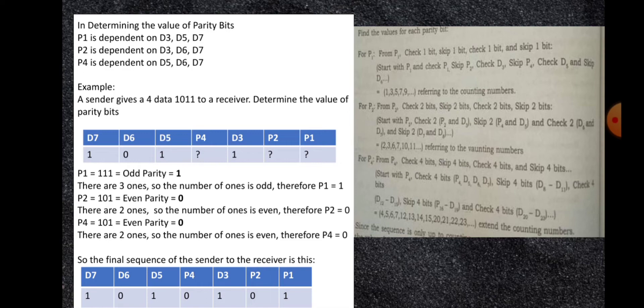The same logic applies for P2 and P4. P2 depends on D3, D6, and D7: D3 is 1, D6 is 0, and D7 is 1. It is even parity since there are two 1s, so P2 is equal to 0. Similarly, P4 has two 1s, so the number of ones is even, therefore P4 is equal to 0. The final sequence from sender to receiver is: 1, 0, 1, 0, 1, 0, 1.